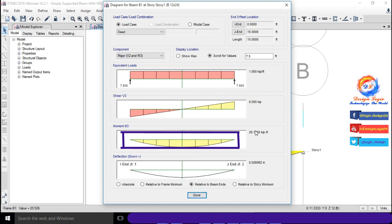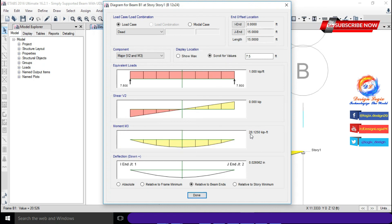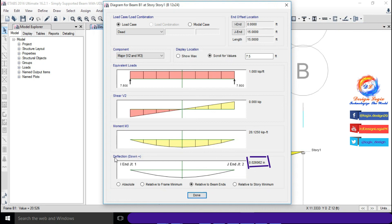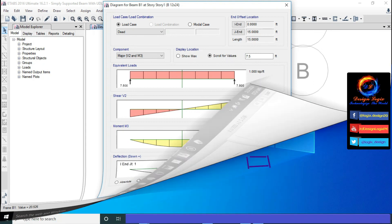This is moment diagram with maximum of 28.125 kip-feet, same as we calculated manually. This is maximum deflection value of 0.026 inch as we calculated using formula.